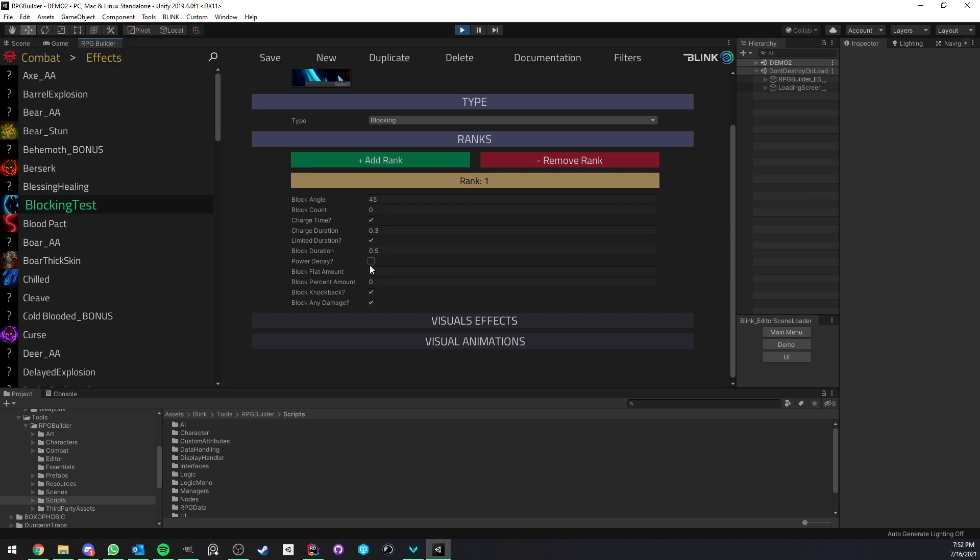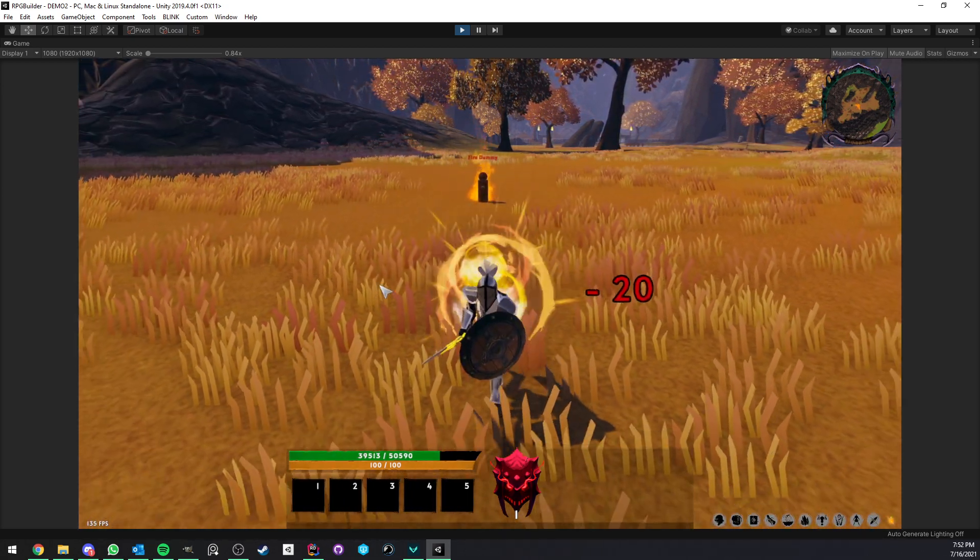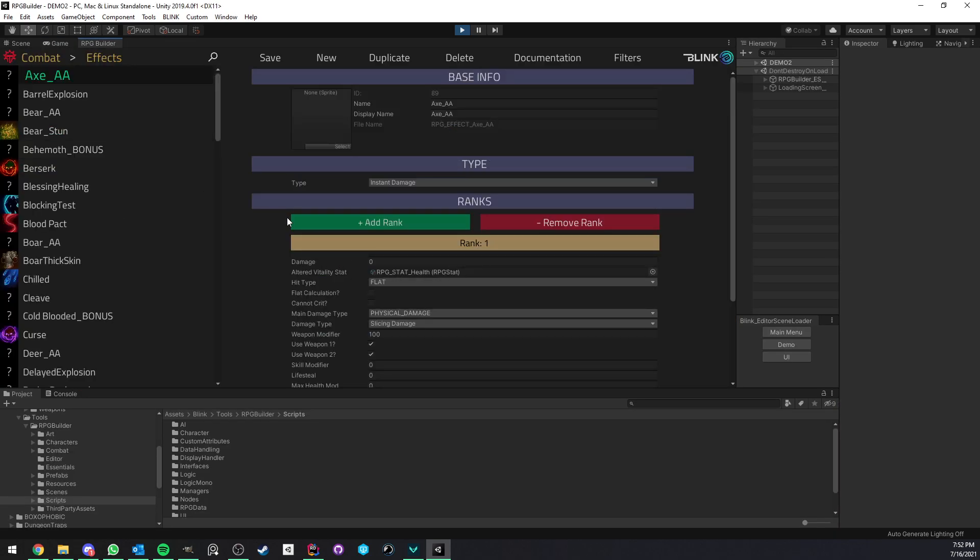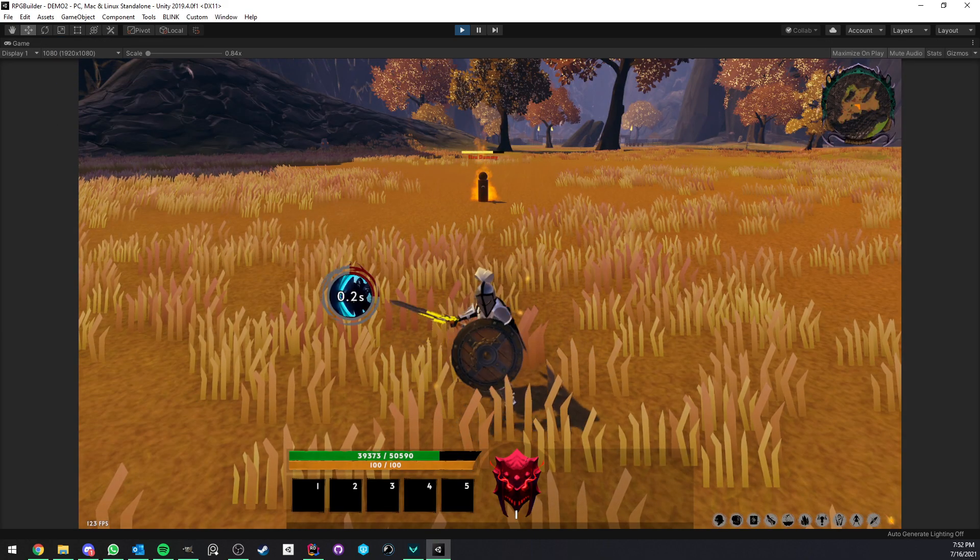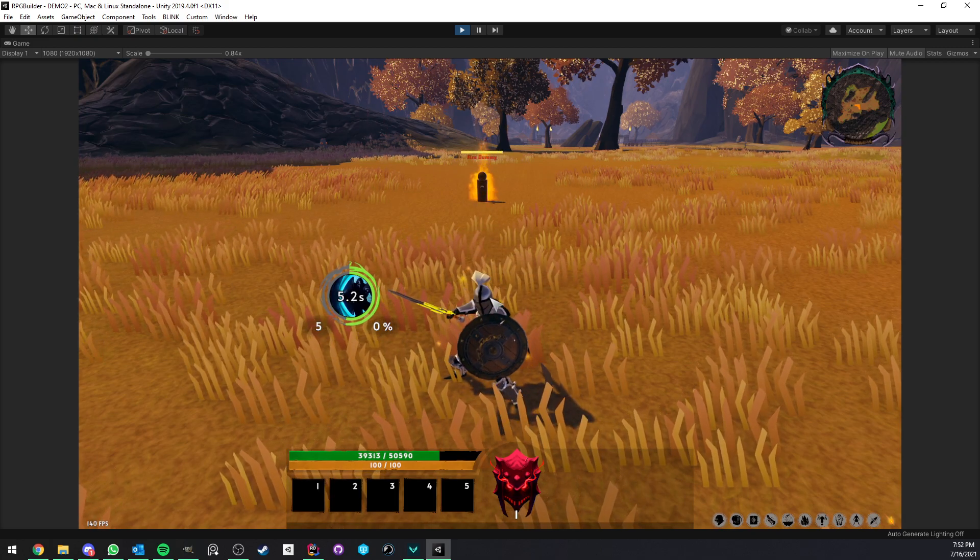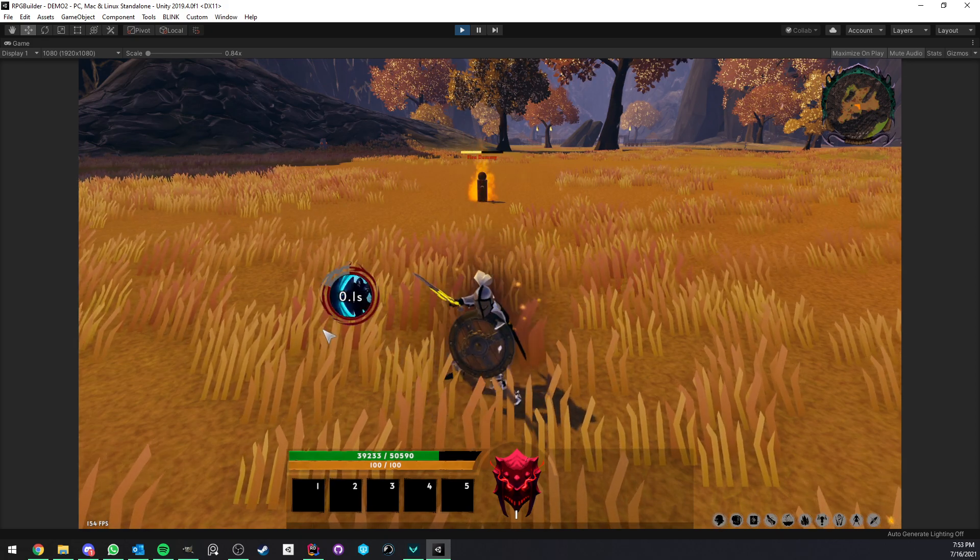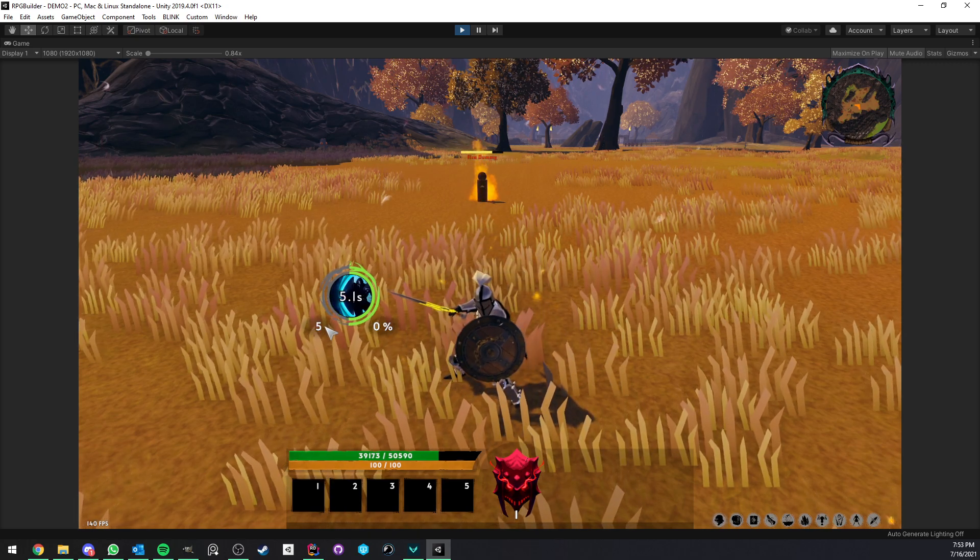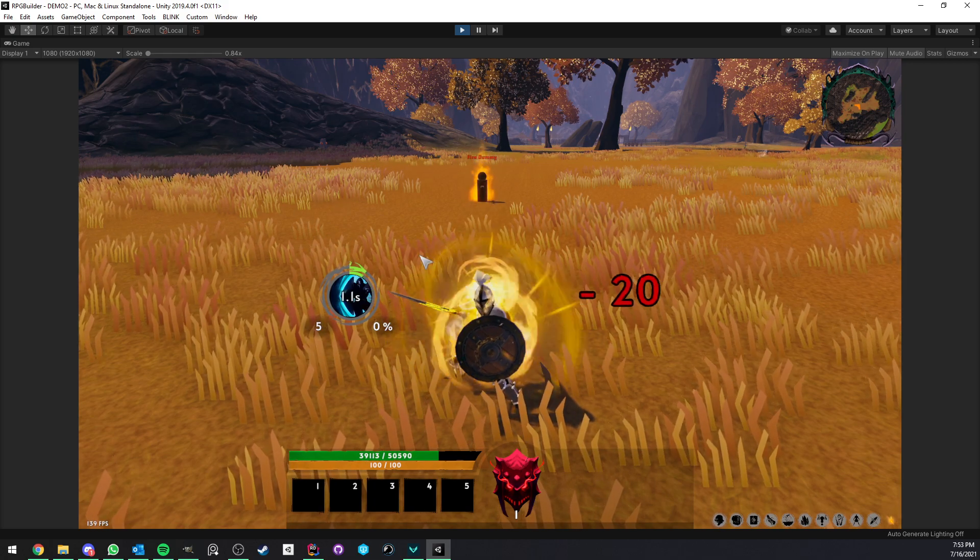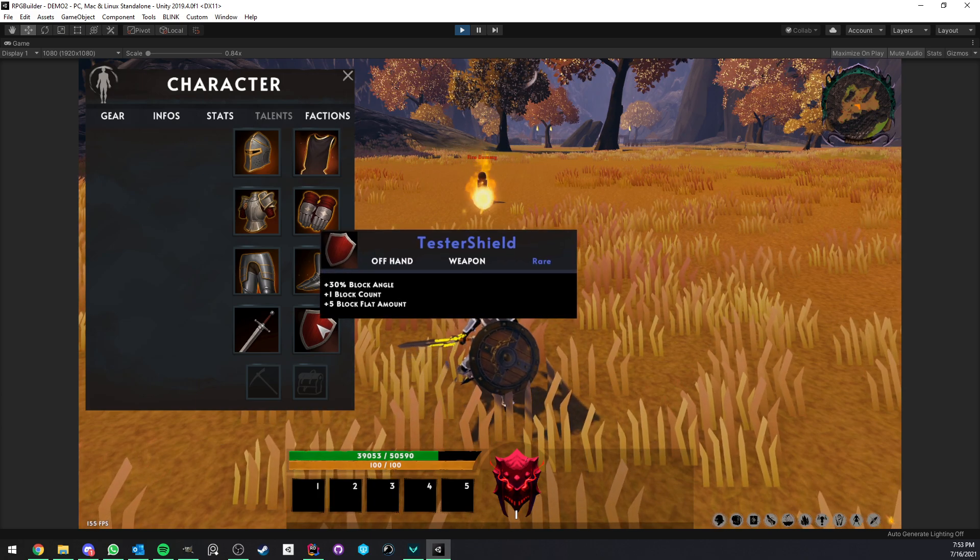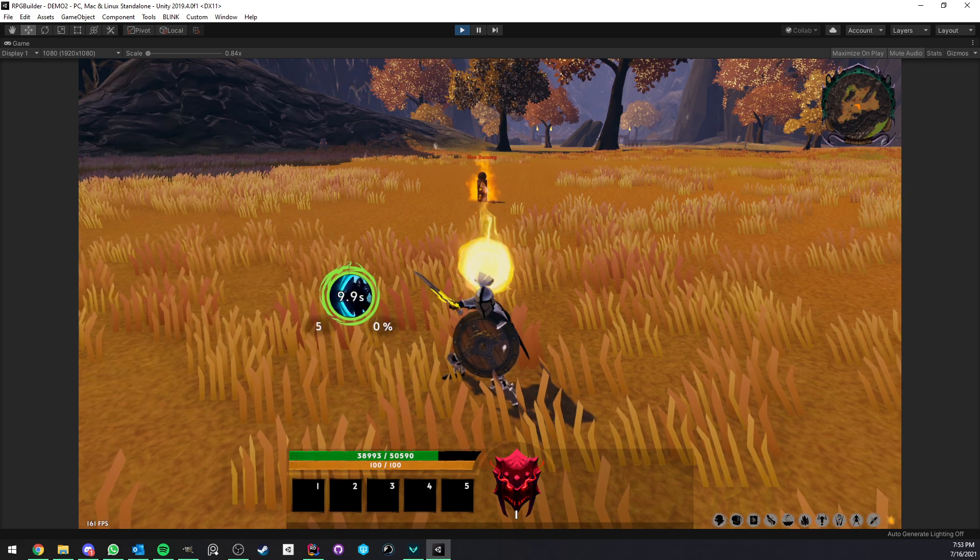This is very cool because you can use that to let your players block a lot more damage, but only in a very small window. Now, power decay. What this means is, first I'm going to explain how power works. You see that we have, bottom left, a number and bottom right, another number. The bottom left one is the flat amount of damage that's going to be blocked.